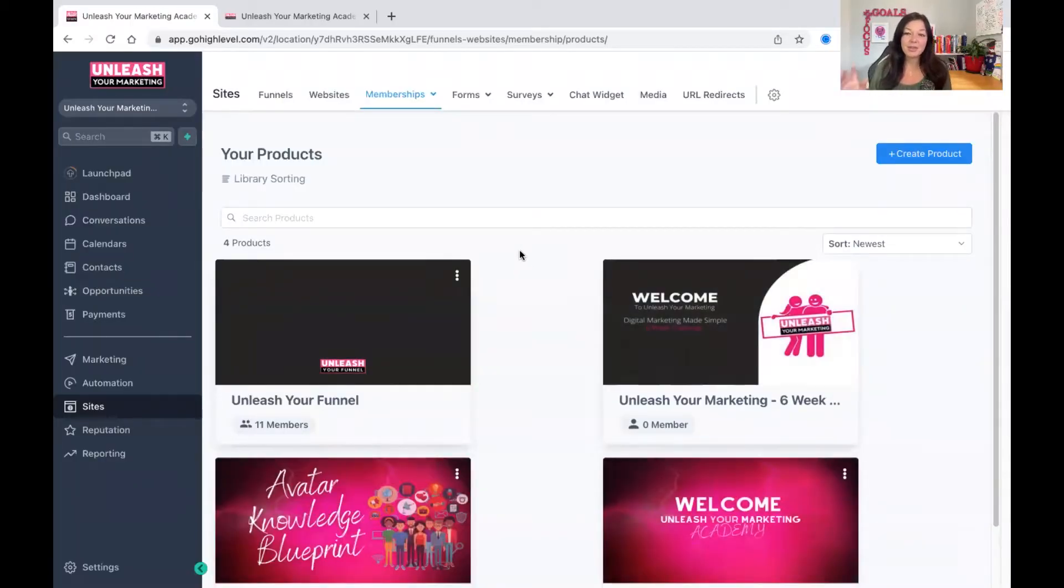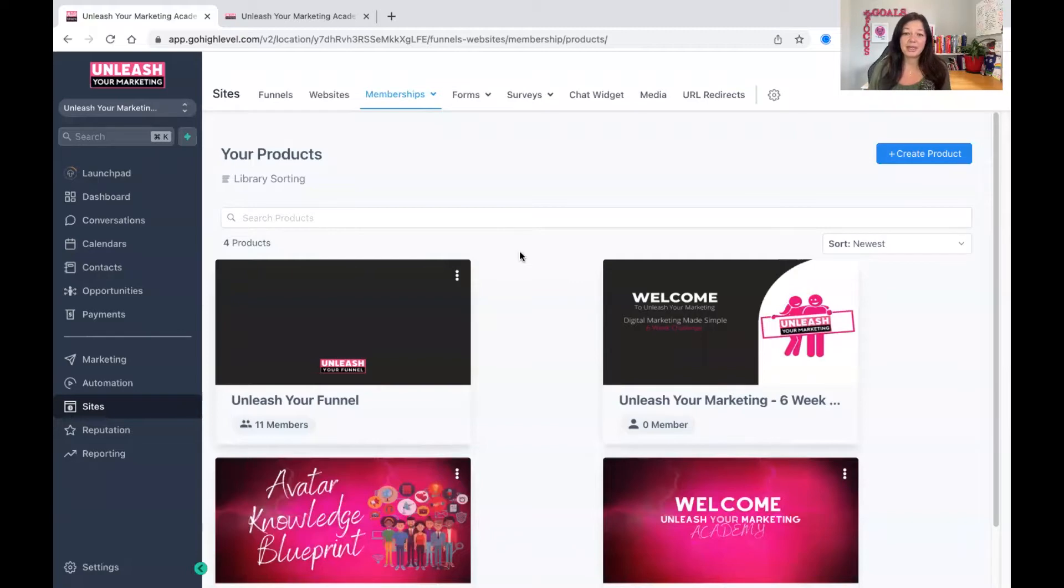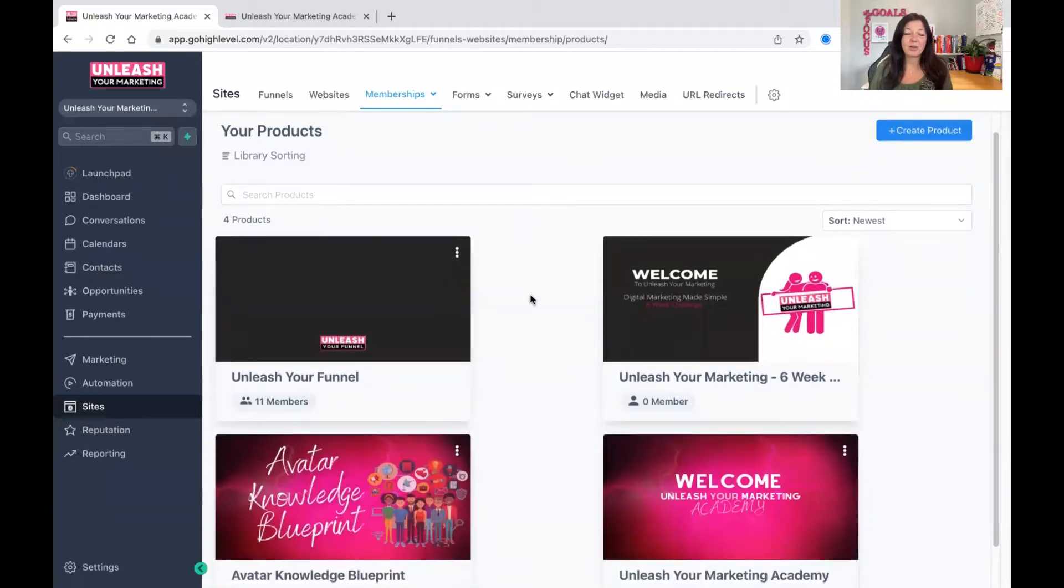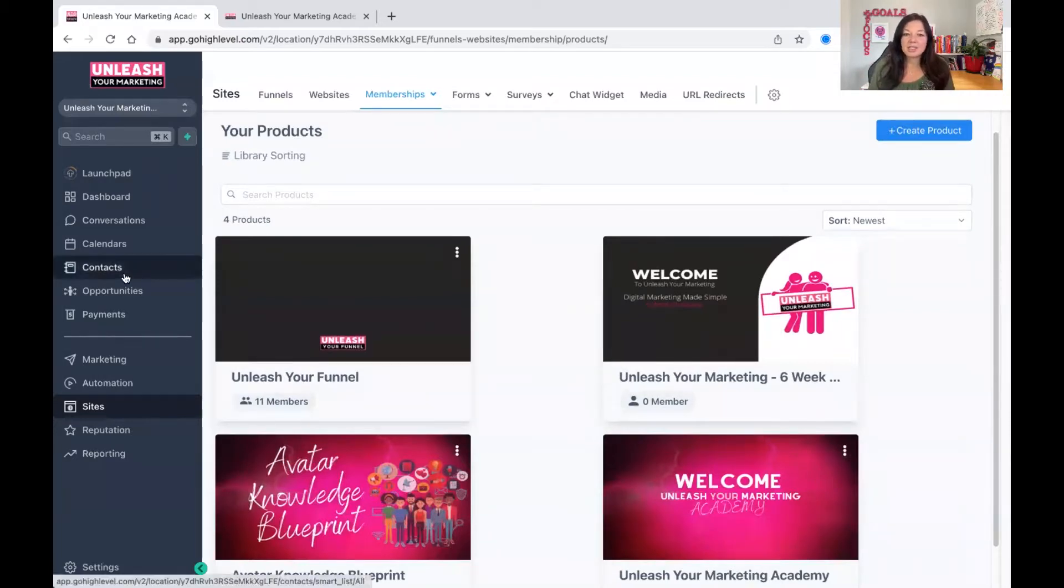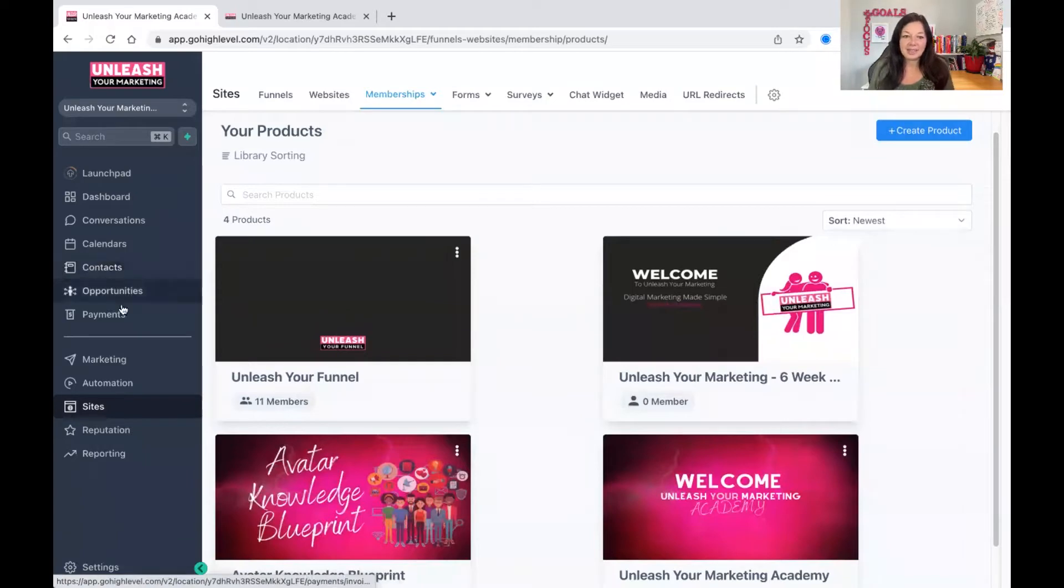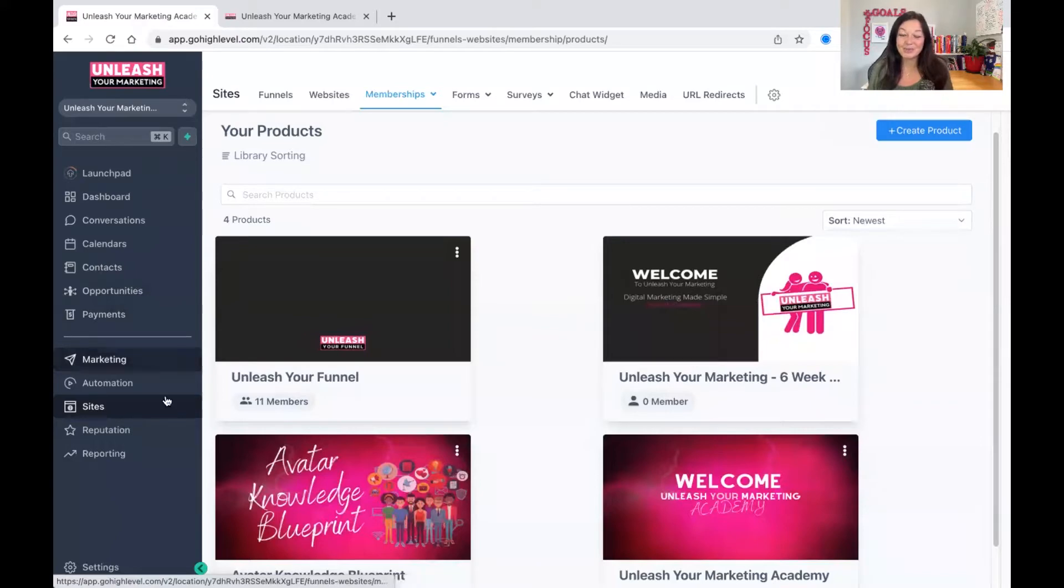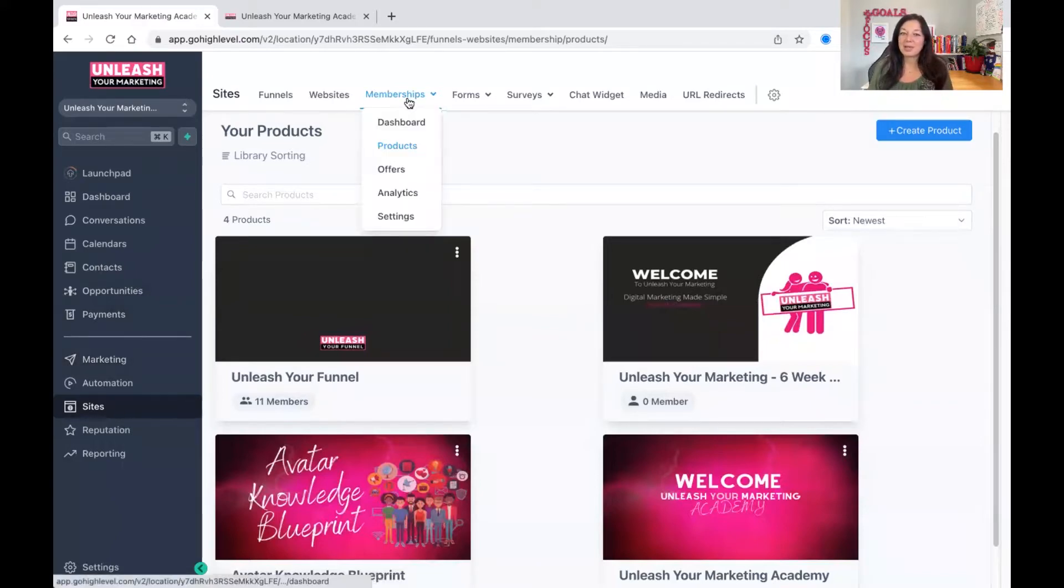So I've been using Go High Level for about a year and it is fantastic. I cannot fault this in any way, shape or form. They spend a lot of money developing and upgrading the system every single day. So when you log into Go High Level, you will have all kinds of things on the left-hand side. I'm not going into any of those right now because I'm going to focus on memberships. So when you go into sites, you will see on the top there's a button that's called memberships.